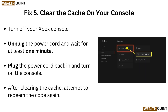Fix 5: Clear the cache on your console. Turn off your Xbox console, unplug the power cord and wait for at least one minute, then plug the power cord back in and turn on the console. After clearing the cache, attempt to redeem the code again.